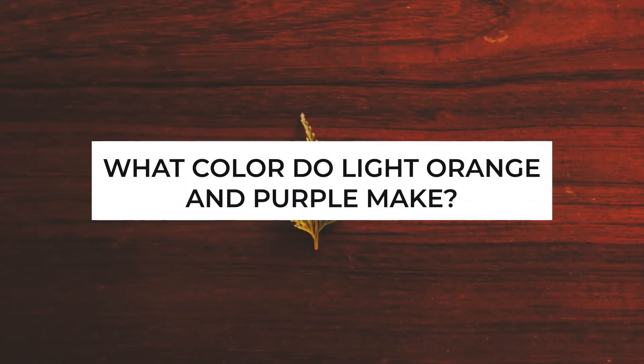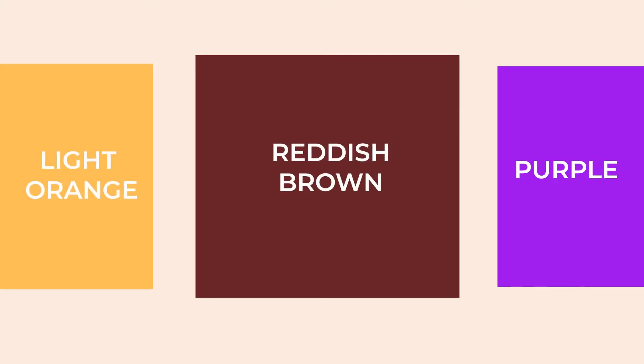What color do light orange and purple make? Light orange and purple mixed together result in light reddish brown.